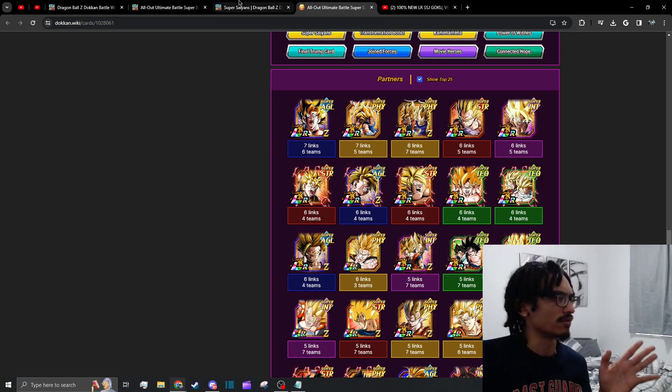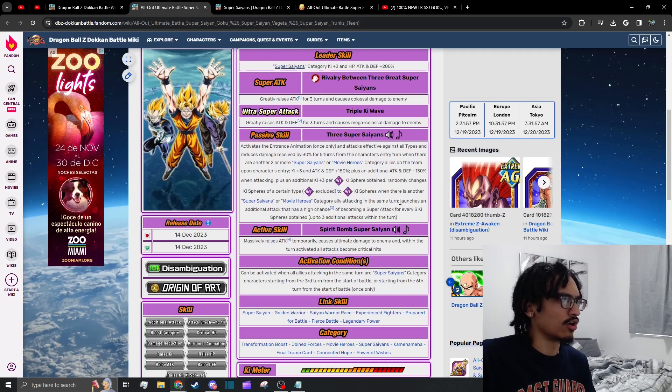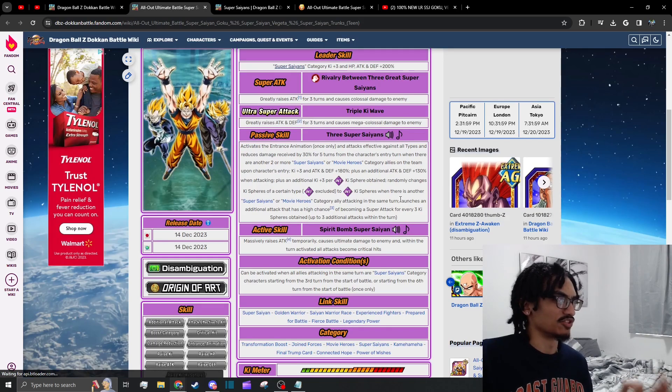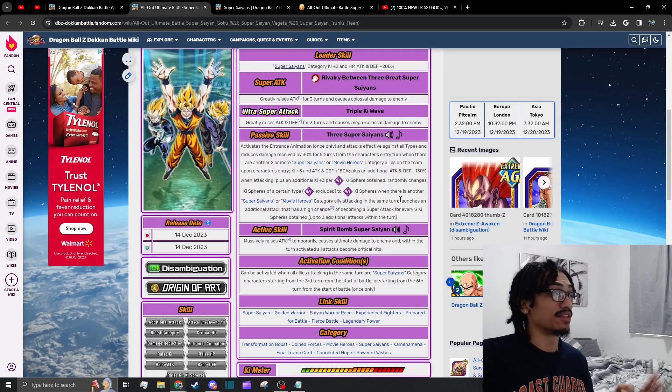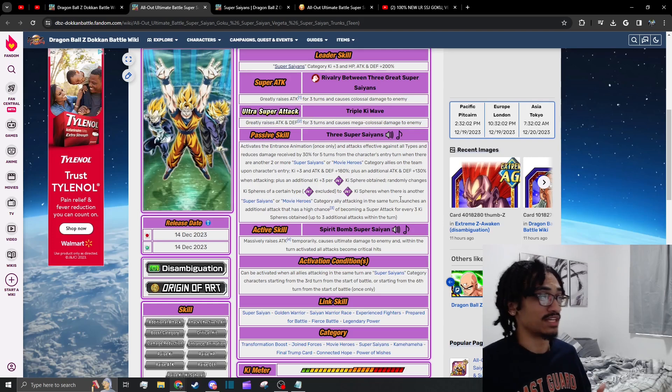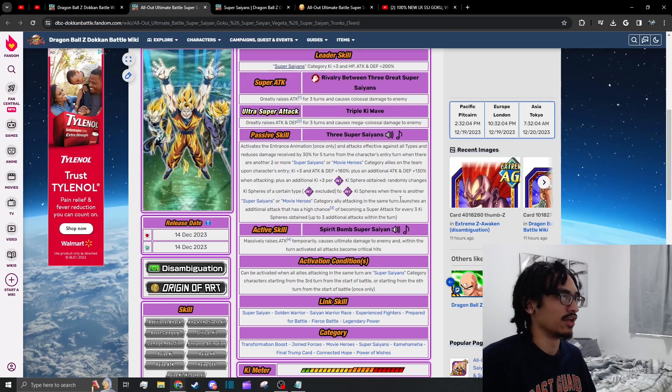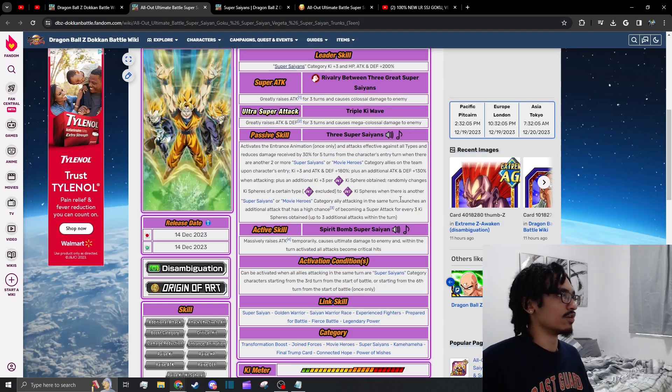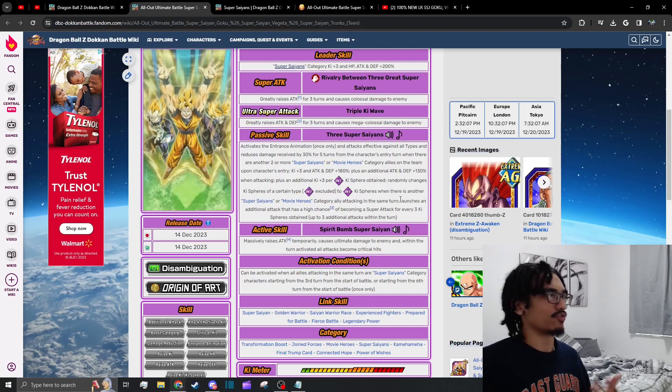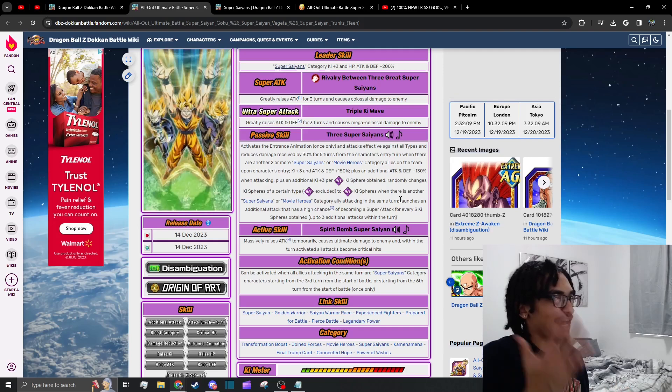Now going back over to them, they also launch an additional attack as a 50% chance to be a super attack for every three ki spheres obtained, up to three additional attacks within the turn.